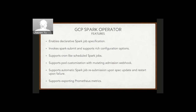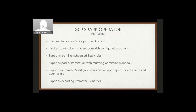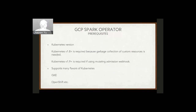The interesting feature is the mutating admission webhook — the operator uses it to enable pod customization. You can mount ConfigMaps or volumes in your driver and executor pods. You can also use the Spark Operator to enable automatic job resubmission if you want to change specs of an existing Spark job or restart it upon failure. It also supports exporting Prometheus metrics.